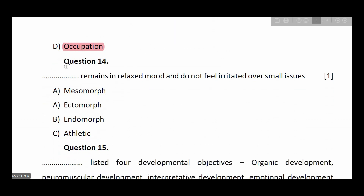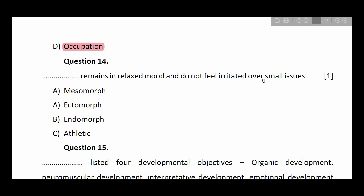Question number fourteen: blank remains in a relaxed mood and does not feel irritated over small issues. Options: mesomorph, ectomorph, endomorph, athletic. The answer is endomorph.